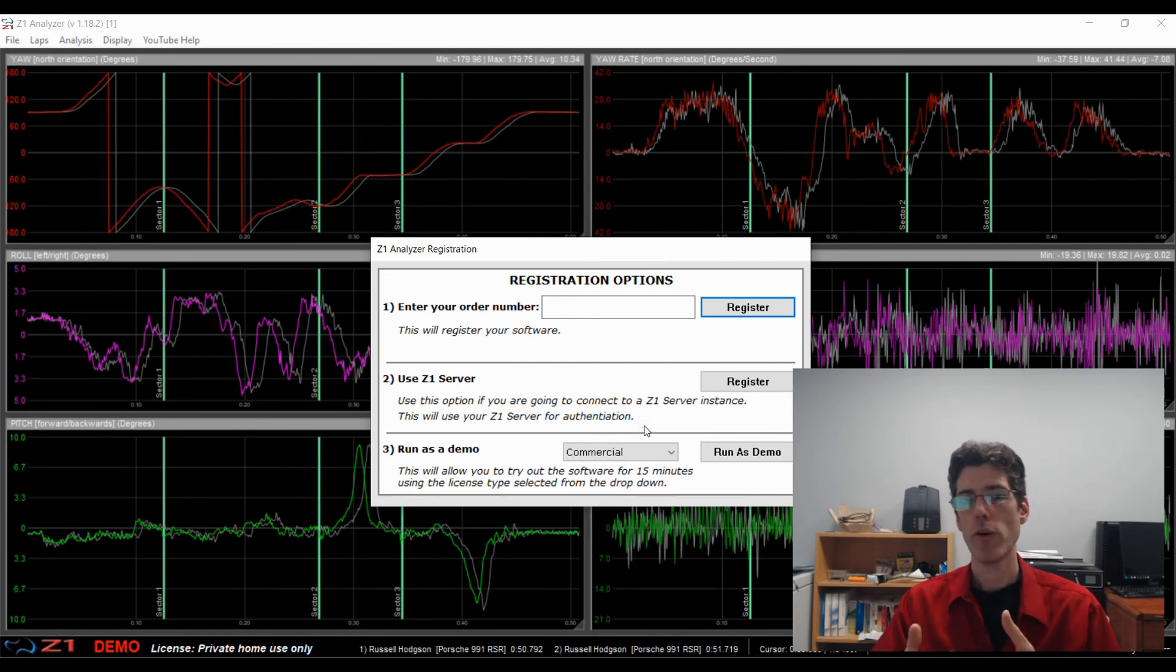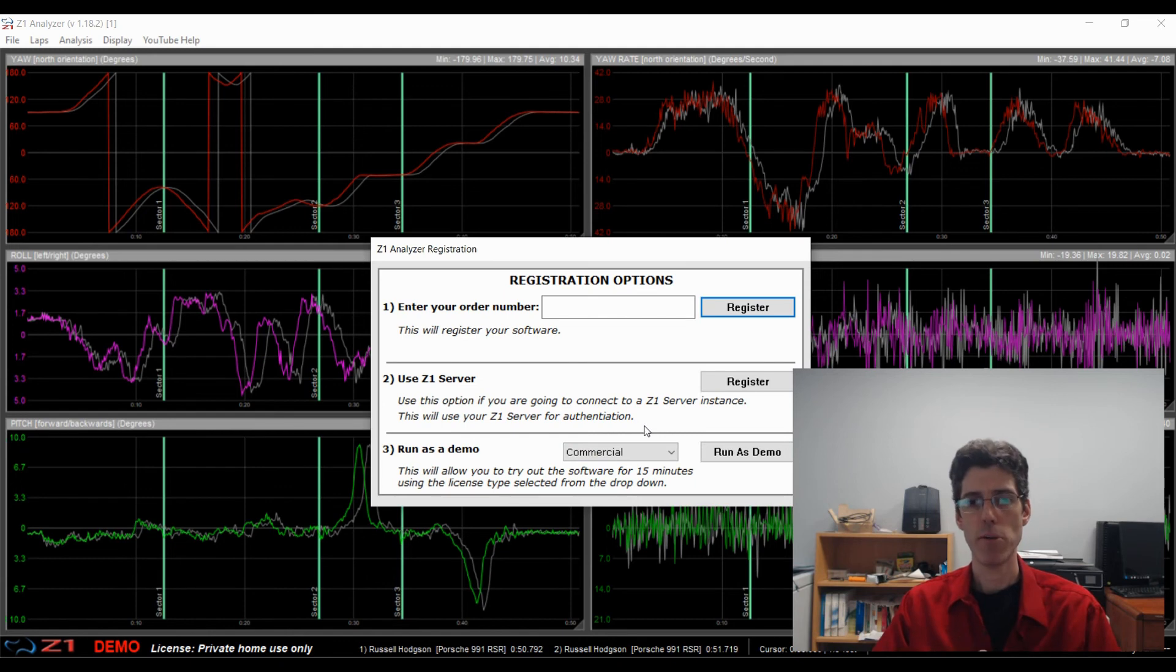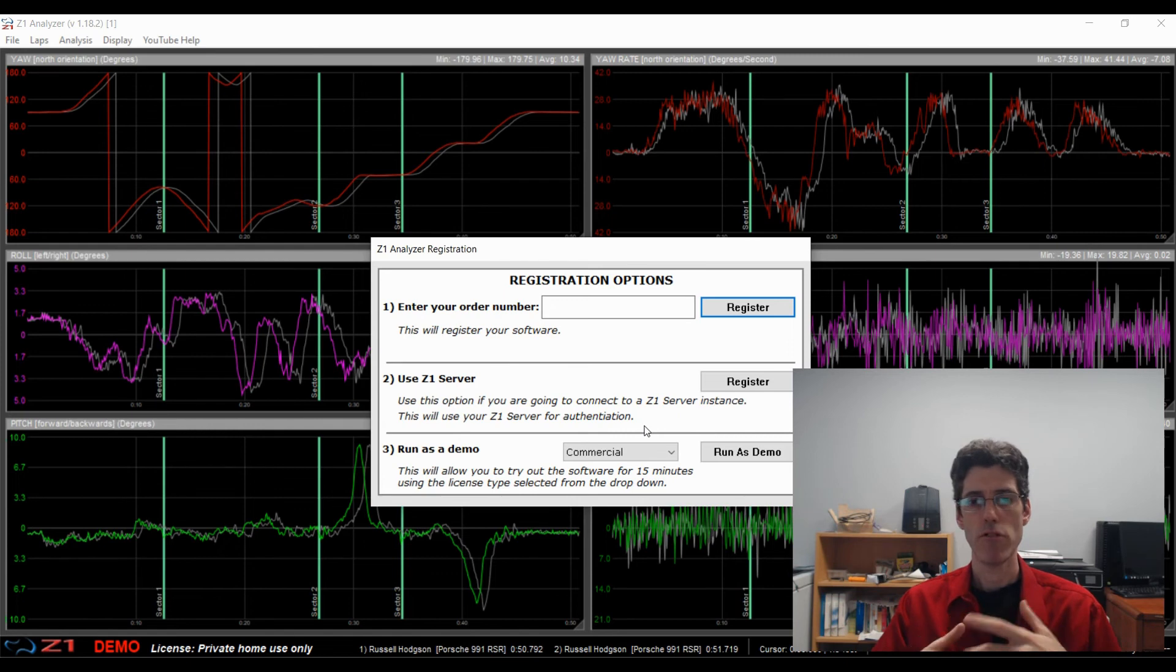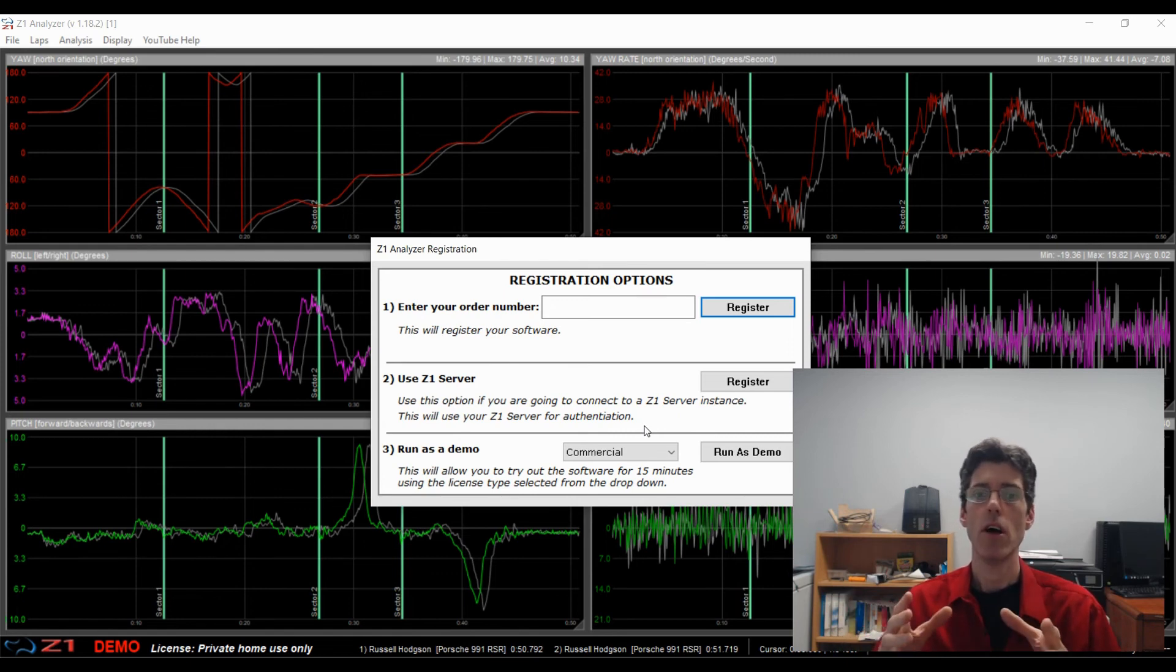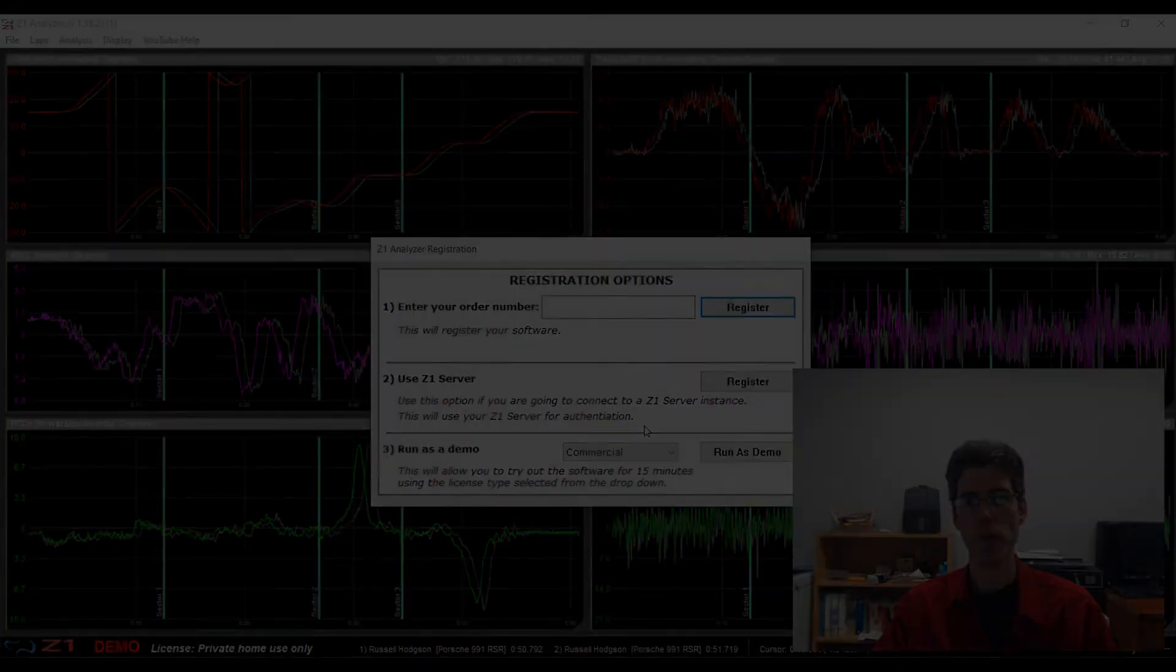And just like the demo has always been, it gives you 15 minutes of time to try the demo. At that point you have to restart the application and you get another 15 minutes for as much time as you need. As many times as you need to try out the software and make sure it does what you want it to do.